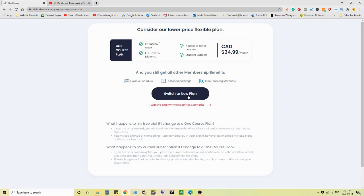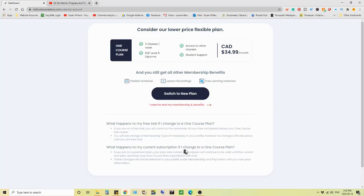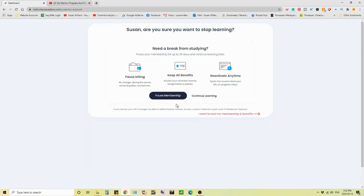Switched a new plan. Well, what happens? And you know, a free trial, if I change to one course, it'll continue in the free trial until your one course plan starts. What happens to my current subscription? Like if you're already paying them, if I change to a one course plan, then it acts differently. So anyway, they outline it here and you go, okay, no, I want to end my membership.